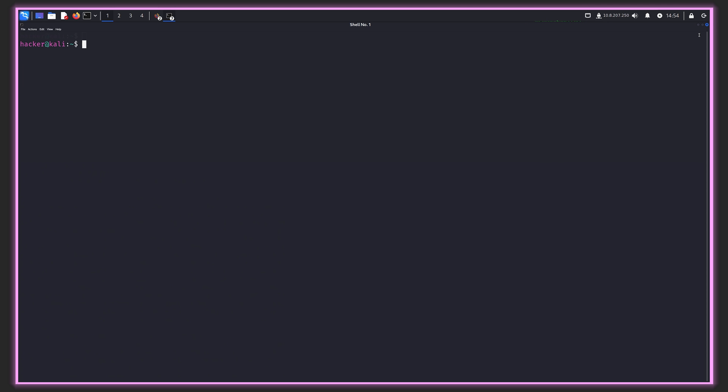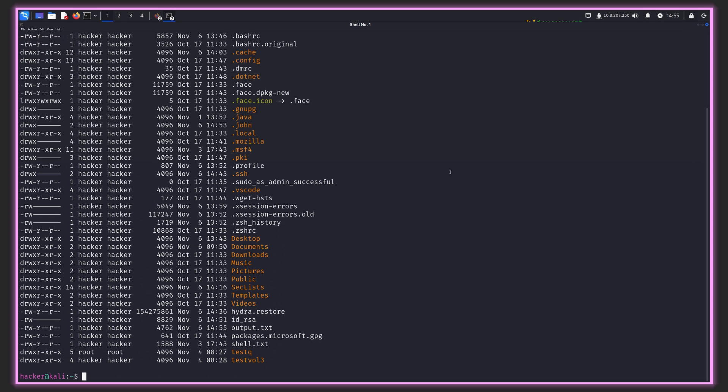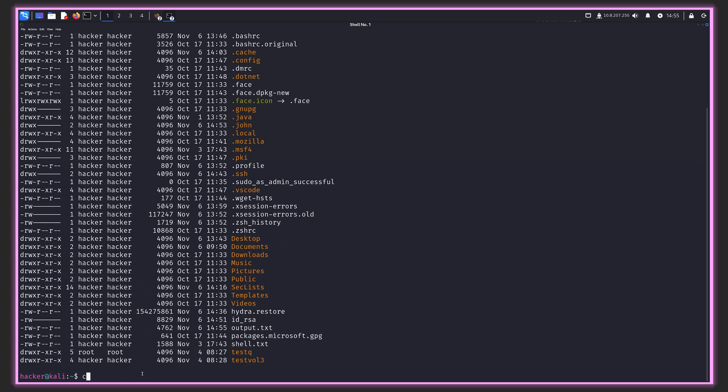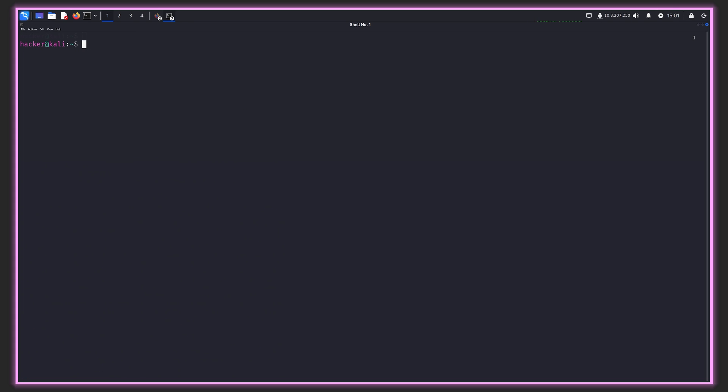This is a two-step process. First, we have to run a Python script that's part of the John the Ripper suite called SSH2John. We're going to feed it the id_rsa, the private key, and it's going to output a text file. That text file we can then feed into John the Ripper, the actual application, and it's going to attempt to brute force and crack the passphrase for the private key. We can specify id_rsa and call this output.txt. We can see right there, we have output.txt.